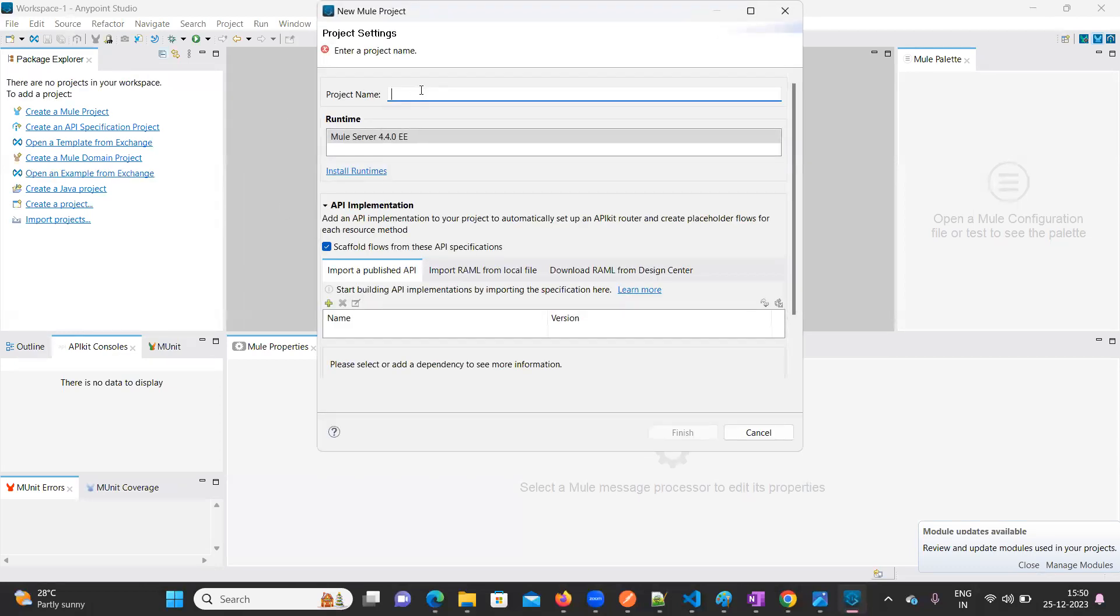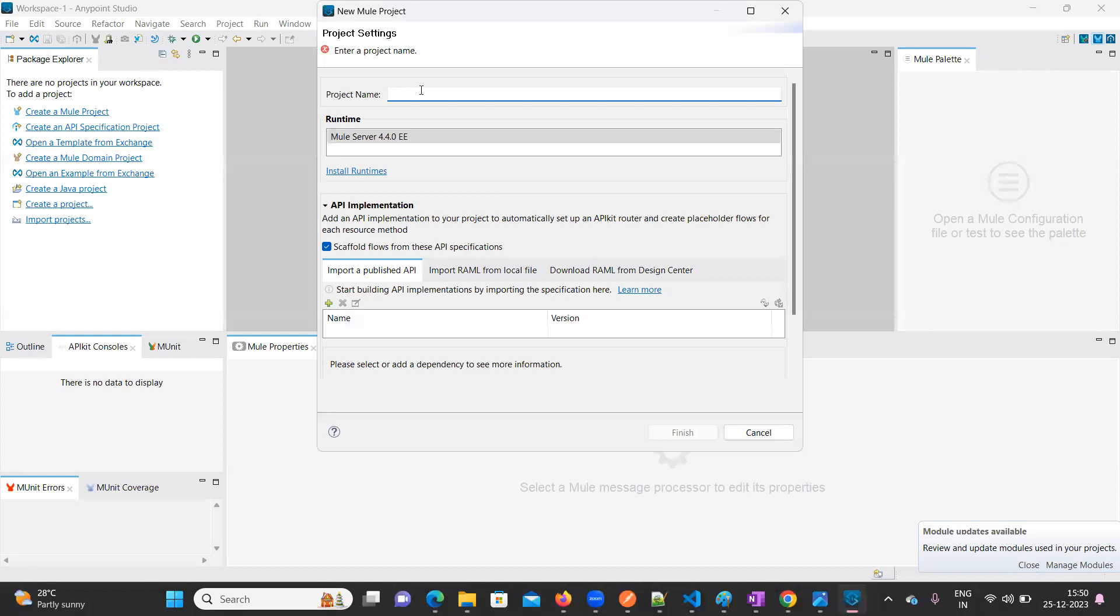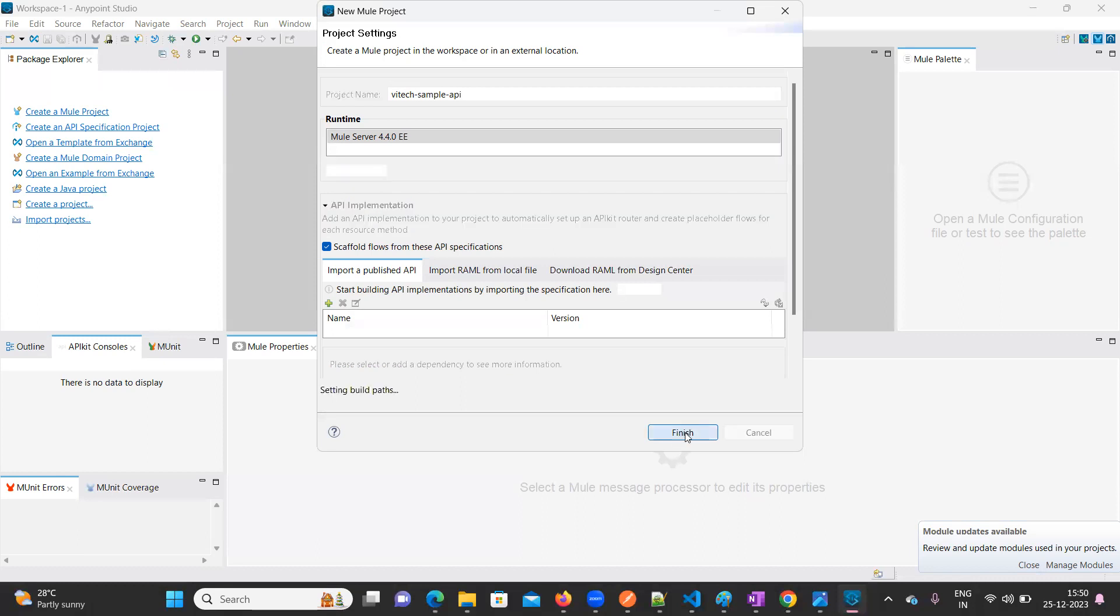Here we need to provide our project name. I'm going to keep it as VAITech Sample API. Then click on Finish.